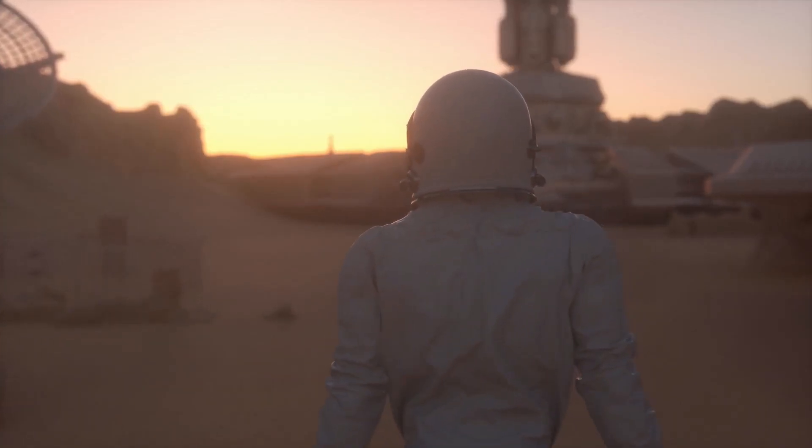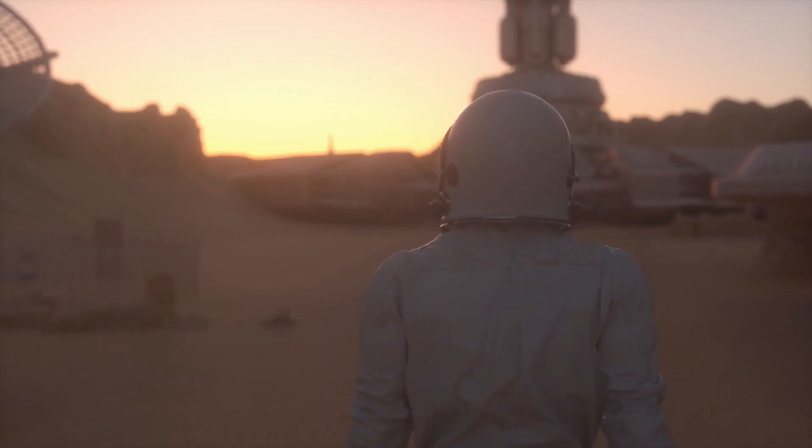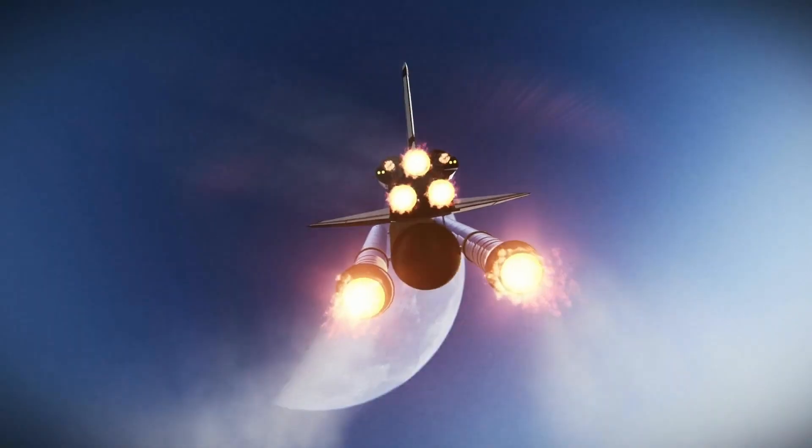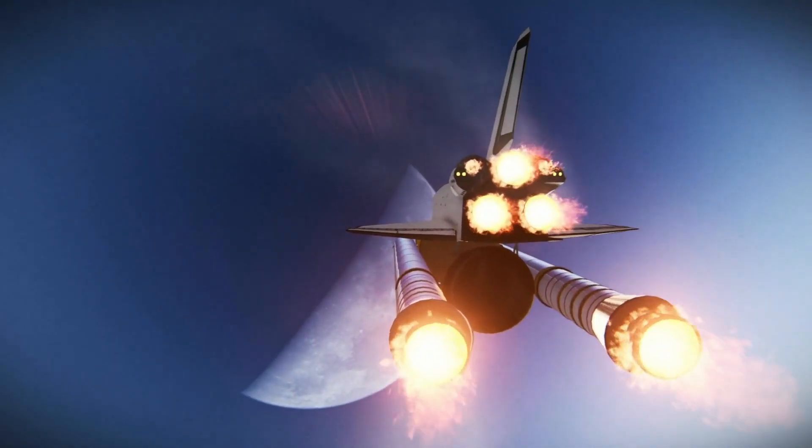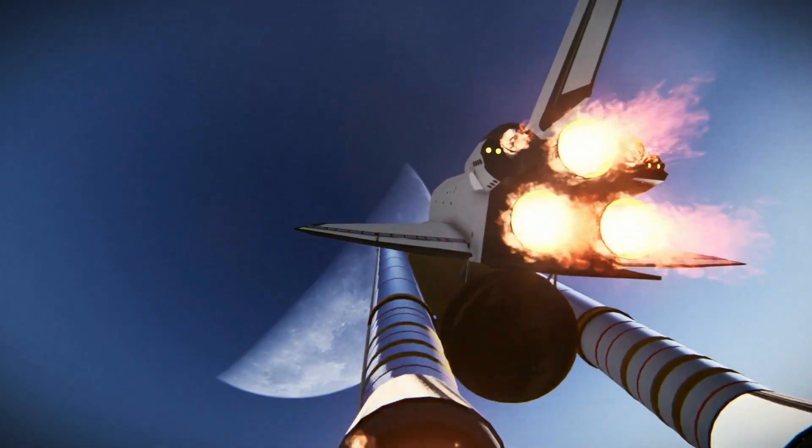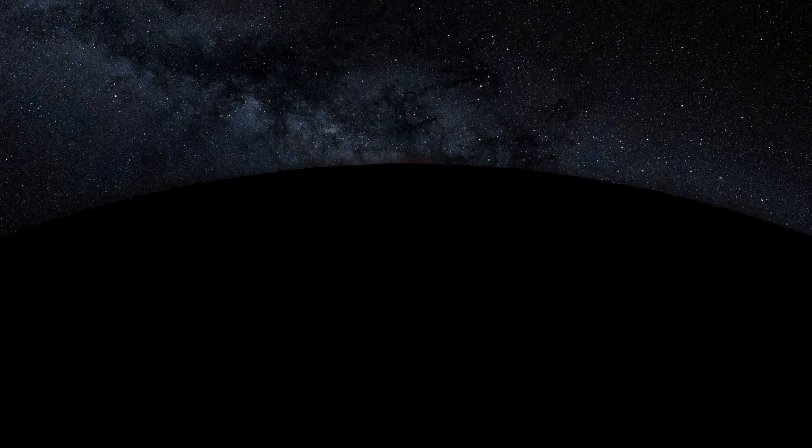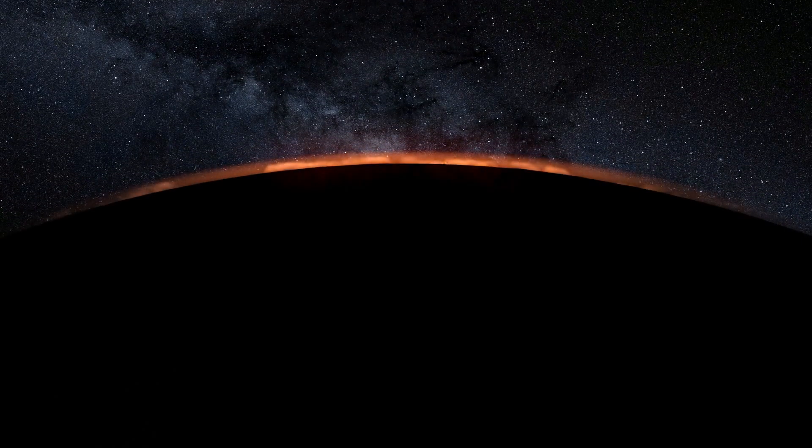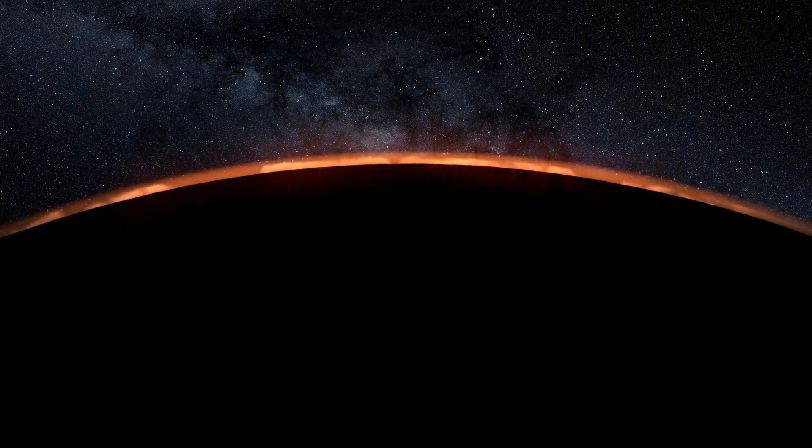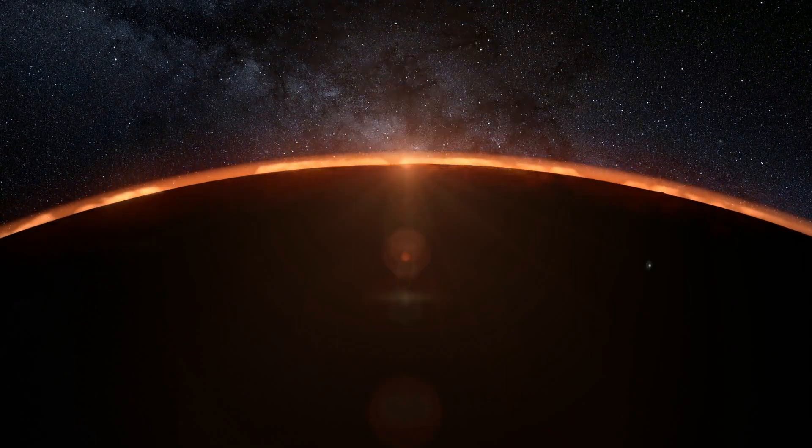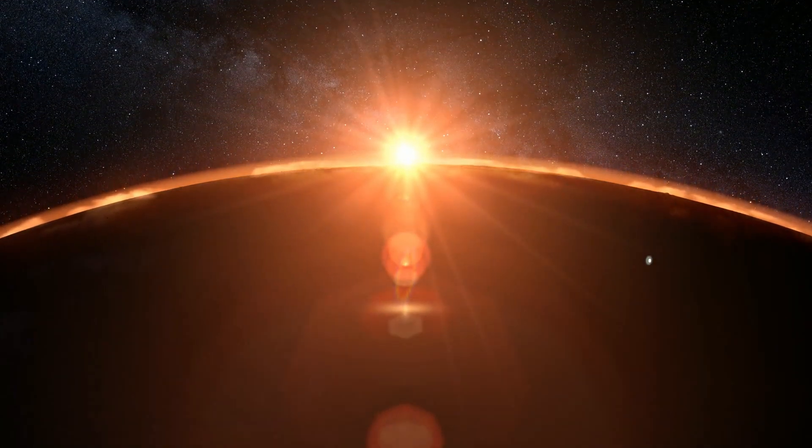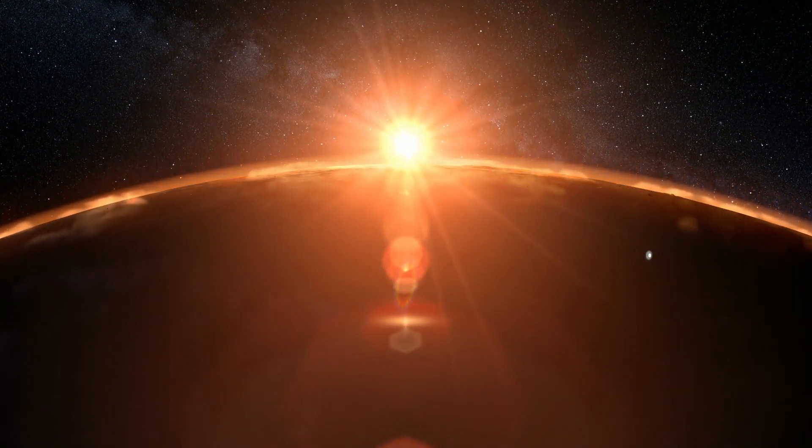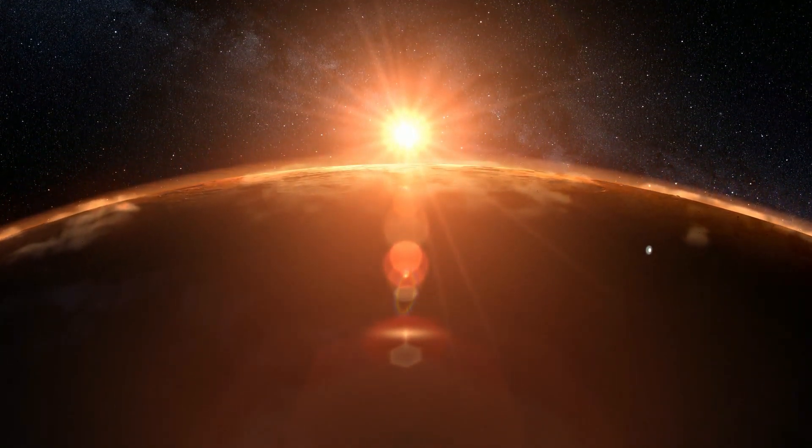It might seem like this implies our uniqueness, but in reality, researchers are only at the very beginning. If calculations are correct, as of today, we know only a fraction of a percent of all the exoplanets in the Milky Way.